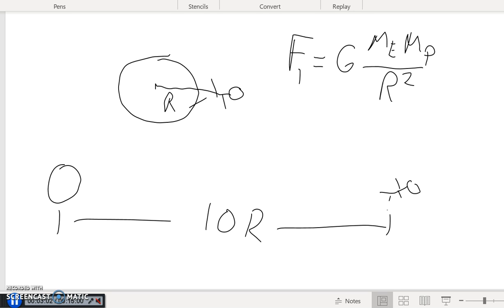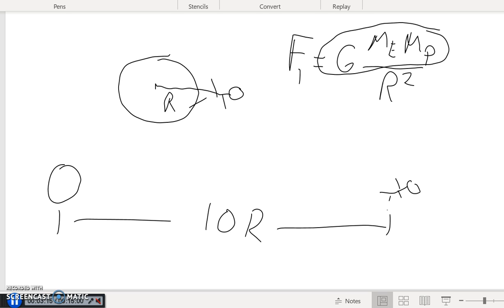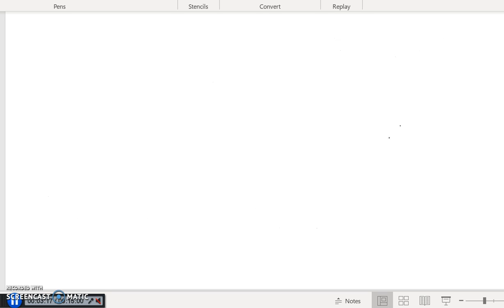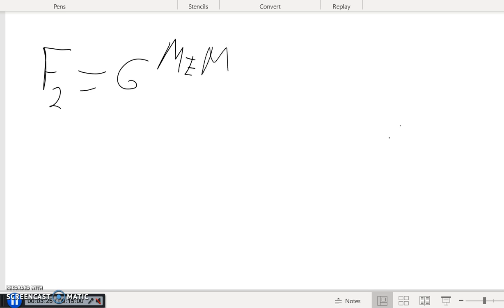Remember, if the distance is the only thing changing, we can wrap the G, the Mₑ, and the Mₚ up into one quantity. Actually, let's do it this way: let's calculate F₂, which is going to be G times the mass of the earth times the mass of the person divided by (10R)².